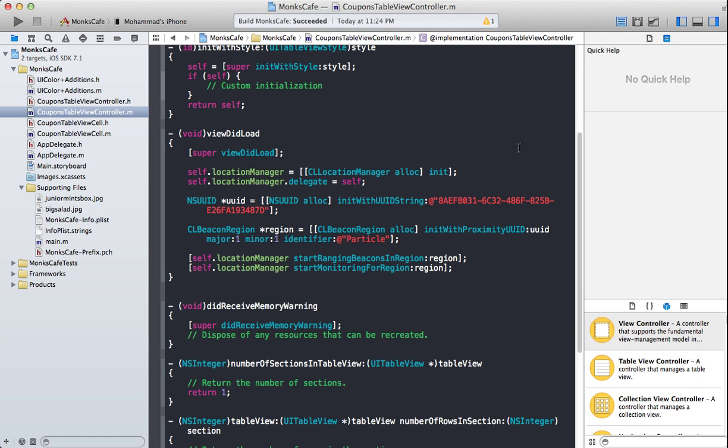In the last screencast I showed you how you can configure your Mac to serve as an iBeacon. Now luckily this time I actually do have an iBeacon device from KS Technologies. They were very kind enough to send me a sample piece as their iBeacon is known as Particle. Let me actually show it to you.